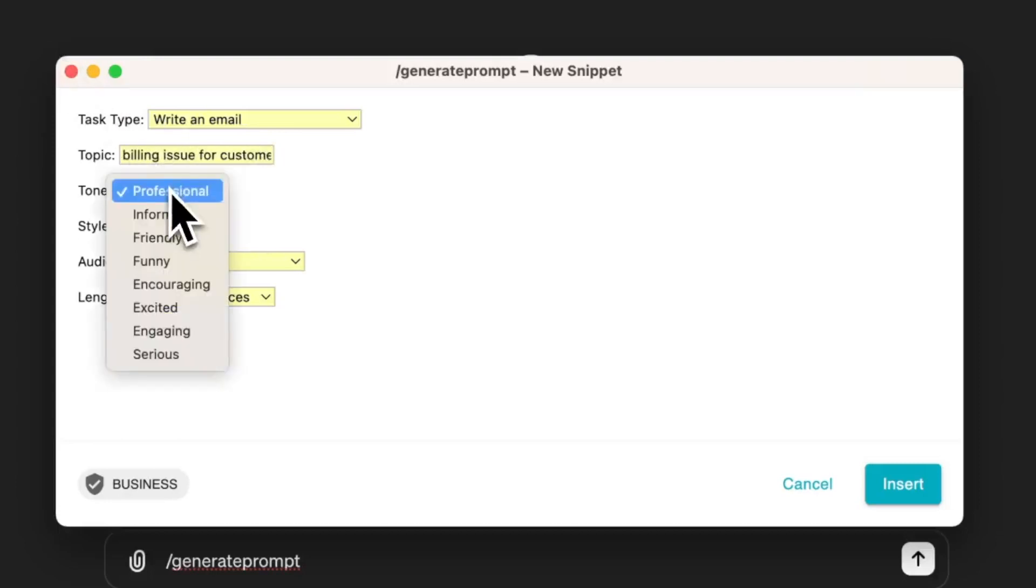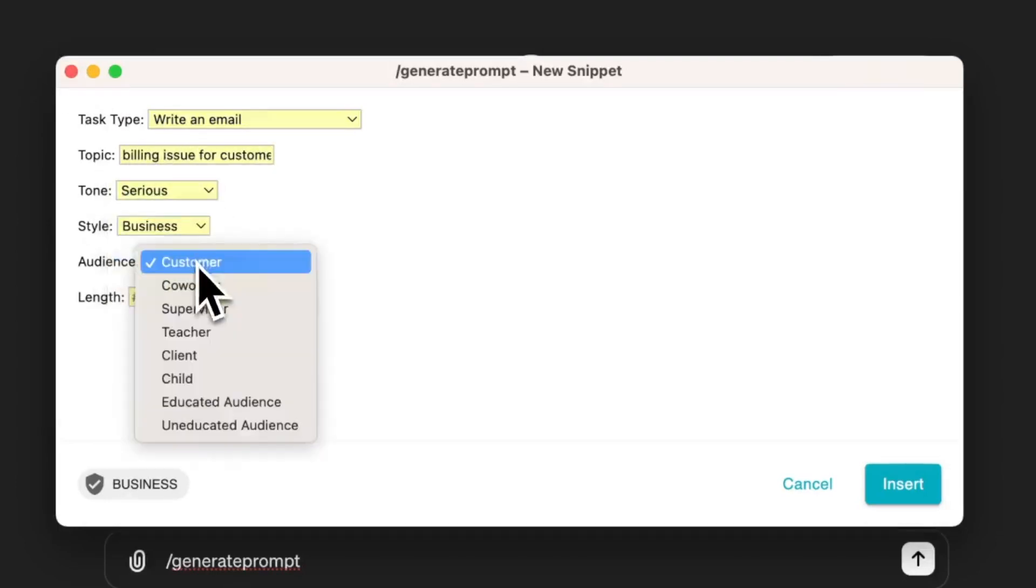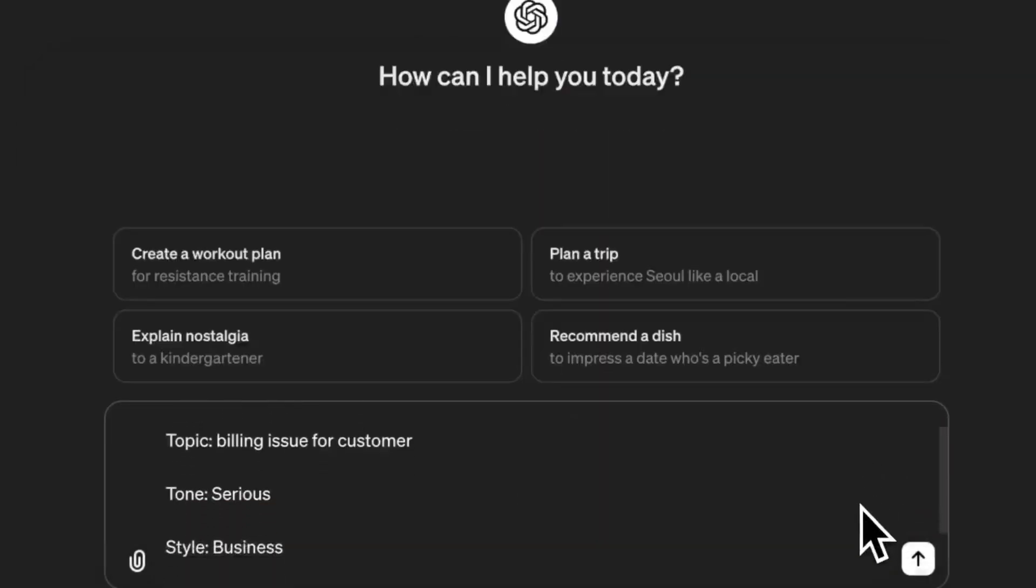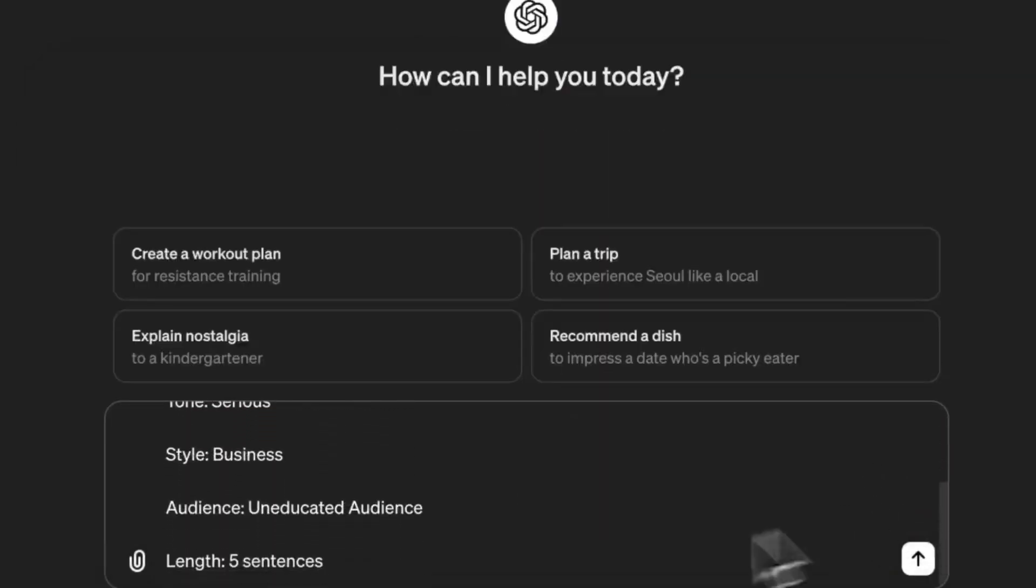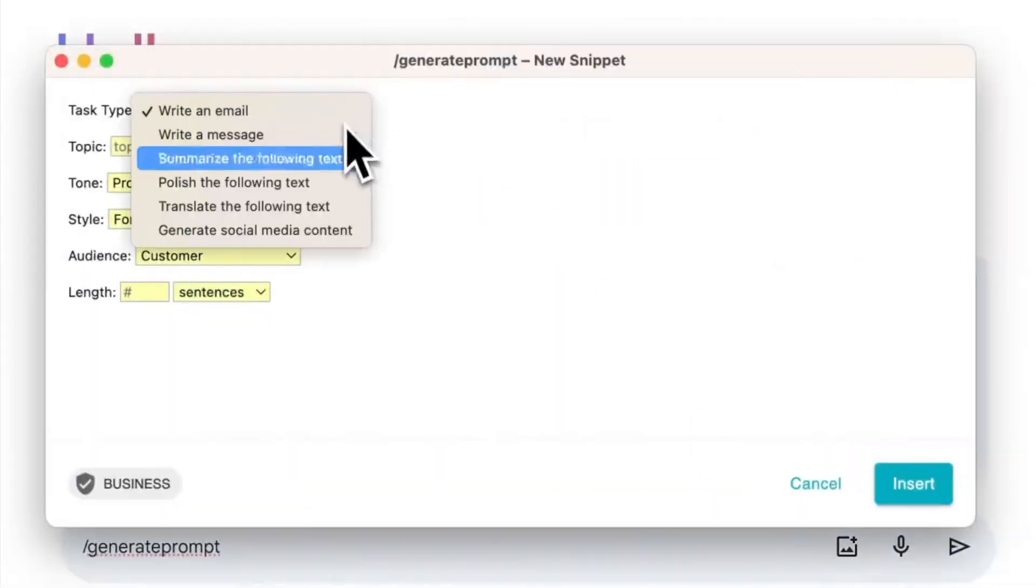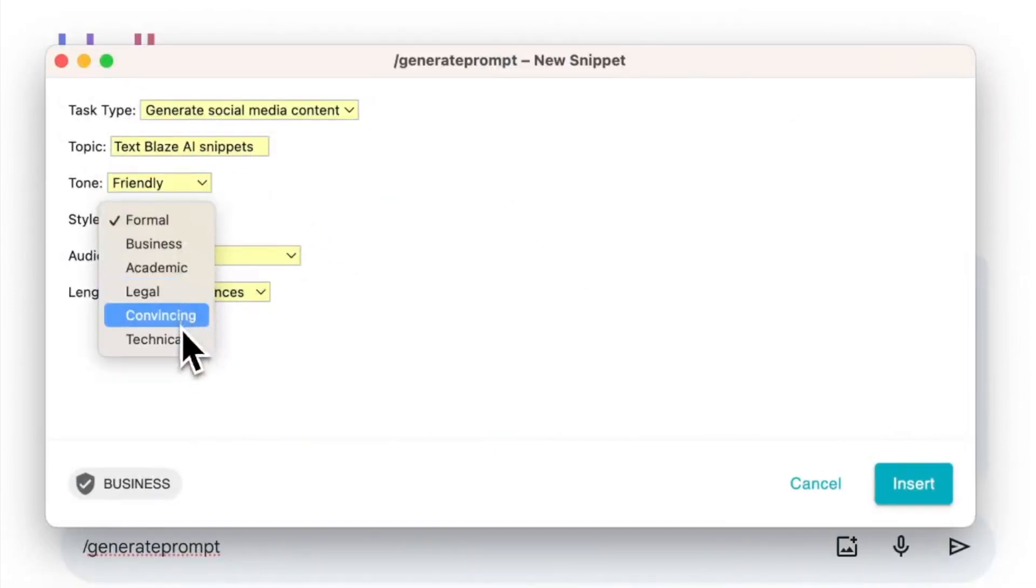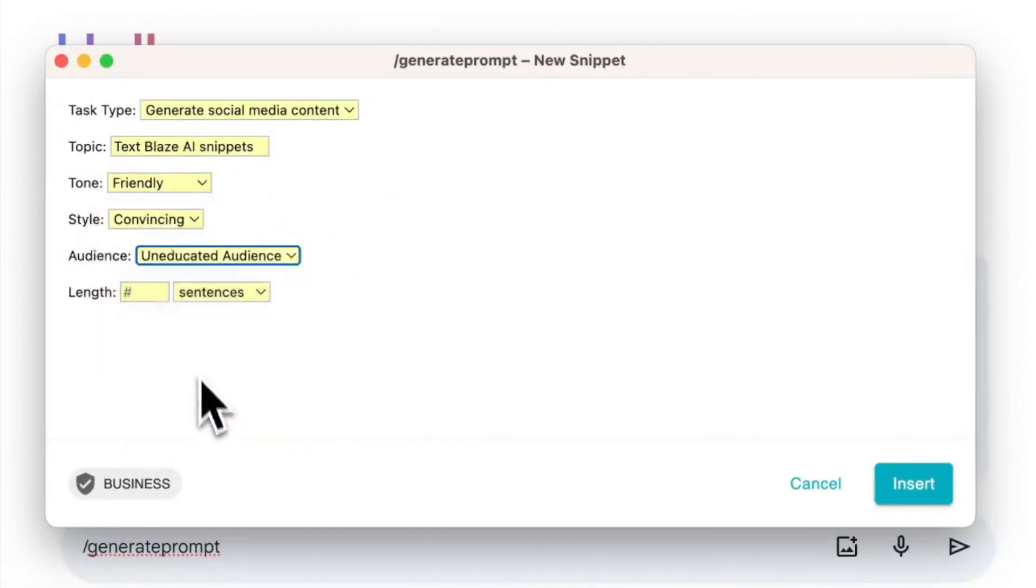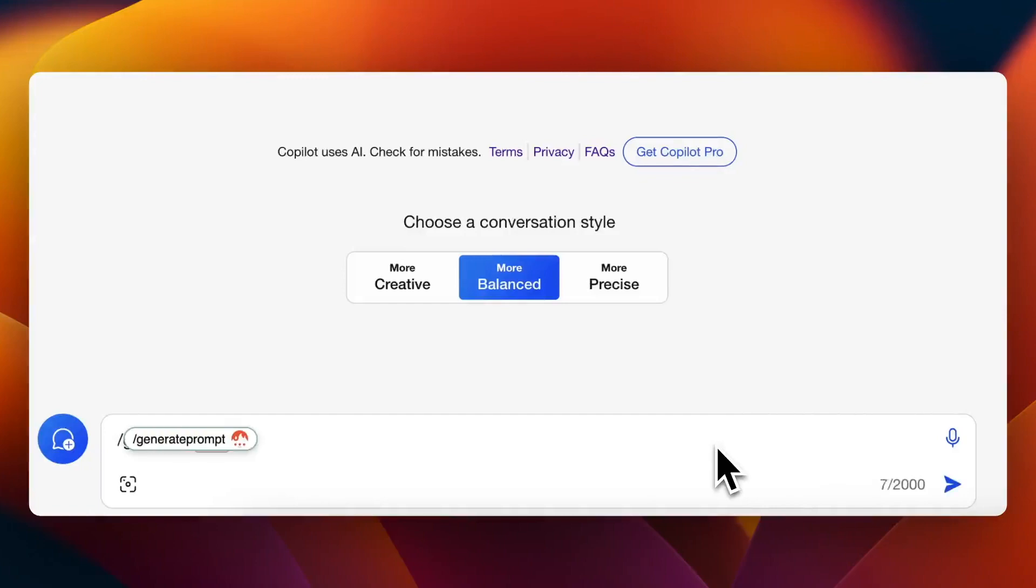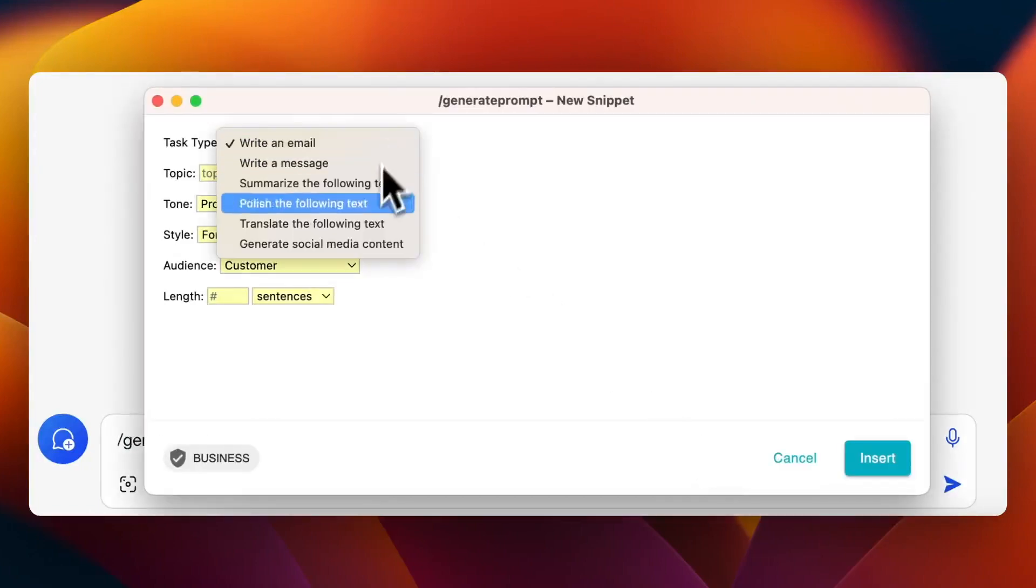All you have to do is select options in the menus, fill in the placeholders, and you've generated an effective AI prompt. Note that this works in any AI writing app such as Google Gemini as well as Microsoft Copilot.